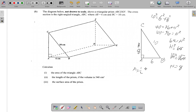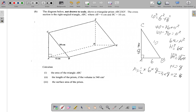The area of the triangle is half the base times the vertical height: half of 6 is 3, and 3 times 8 is 24. So the area of triangle ABC is 24 square centimeters. After that, for part two, we need to find the length of the prism if the volume is 540.